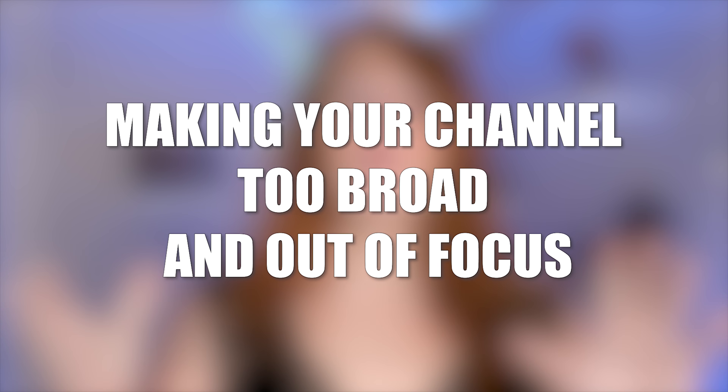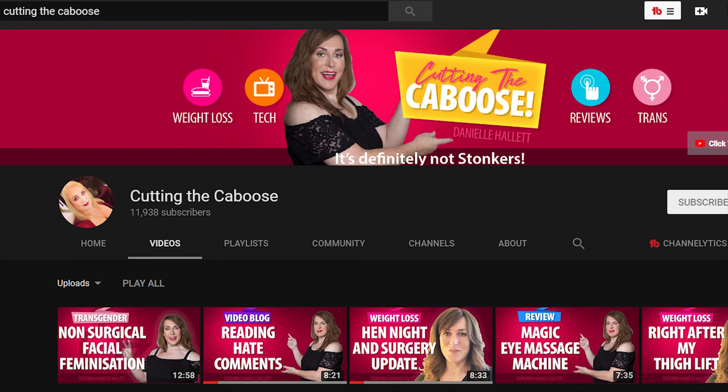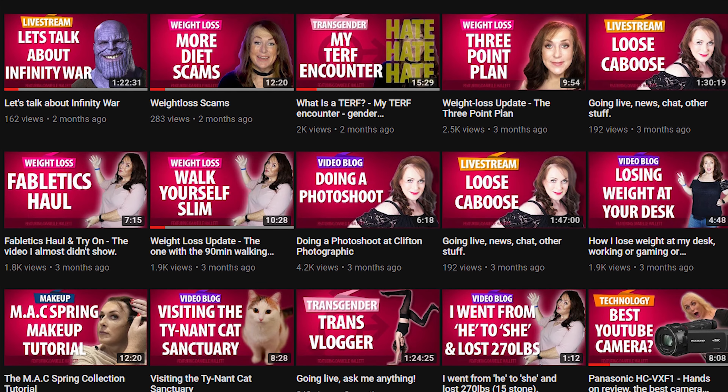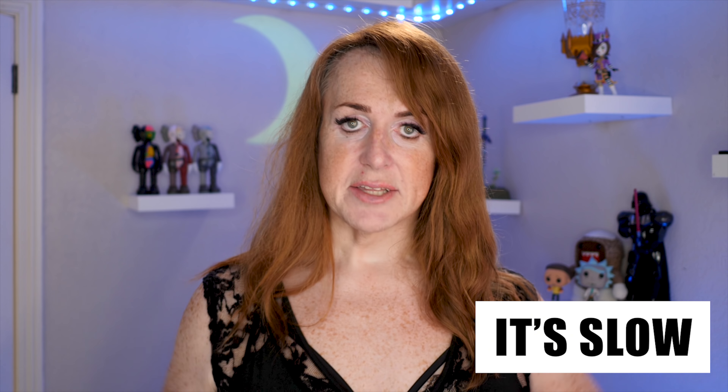Number four: making your channel too broad and out of focus. Now I made a huge mistake with this. My earlier channel, Cutting the Caboose, I tried to make it a catch-all channel for gaming, makeup, fashion, weight loss, transgender issues and all kinds of stuff. And while the content is pretty good, it's such a broad niche — an entertainment niche — that it's really difficult to grow. Because some people join for the gaming, some people join for the gadgets, some people join for the transgender stuff, and some people just seem to watch me doing stuff. And that's all good, but it's such a difficult thing to grow. The audience don't like everything I put out, so it's slow — people sort of cherry pick at the videos.